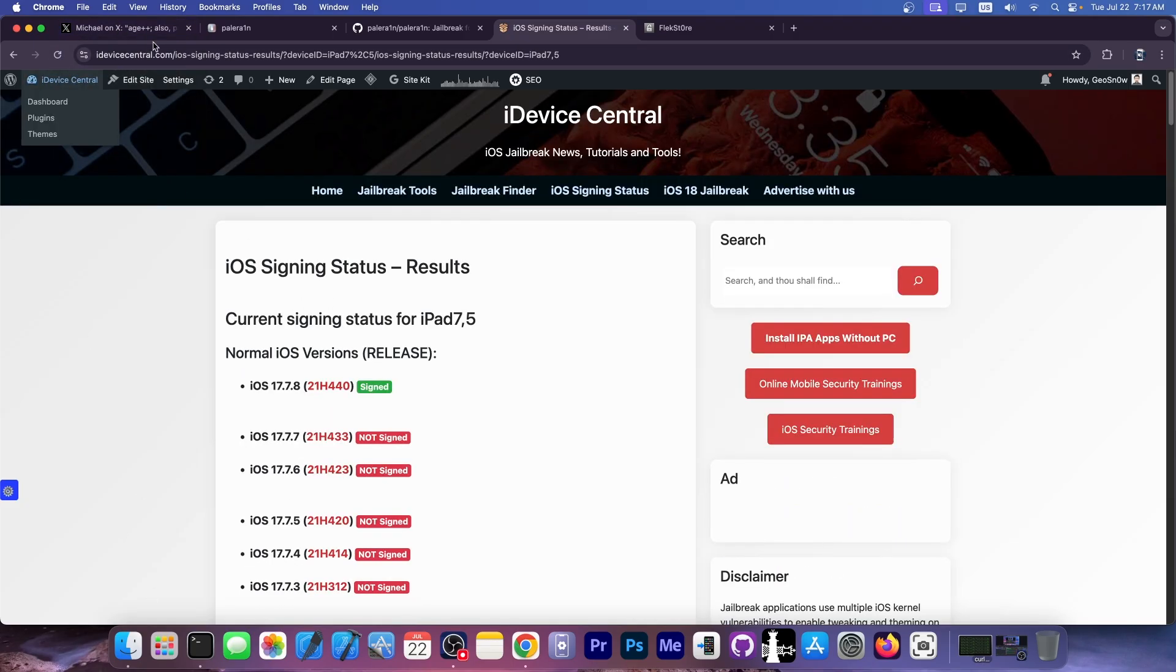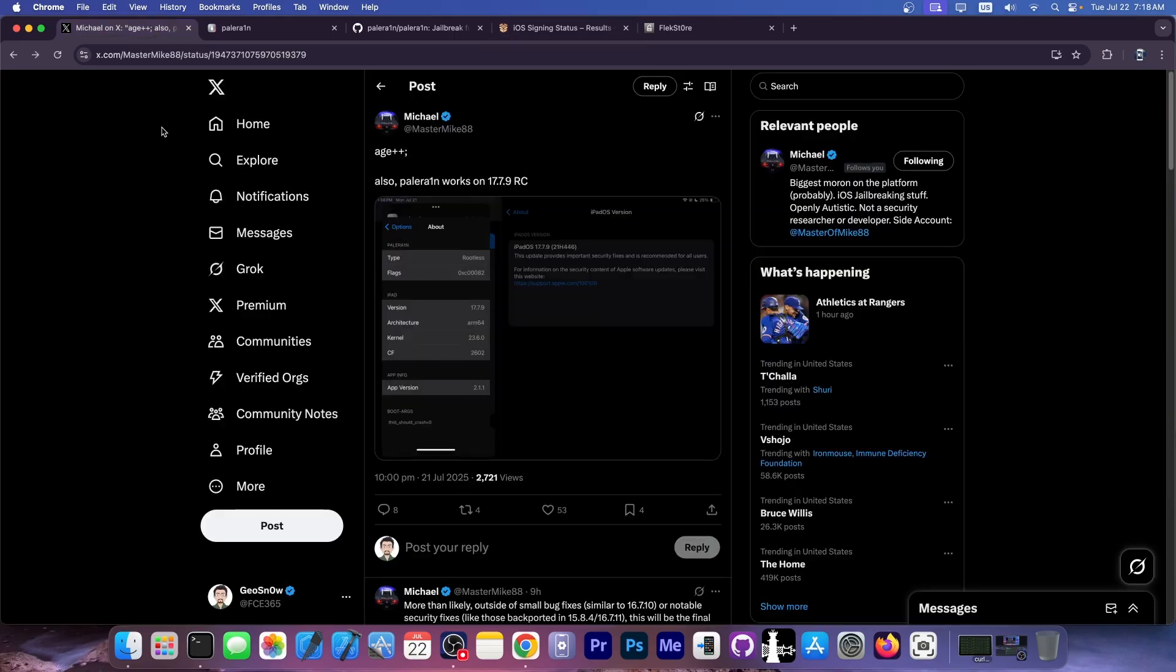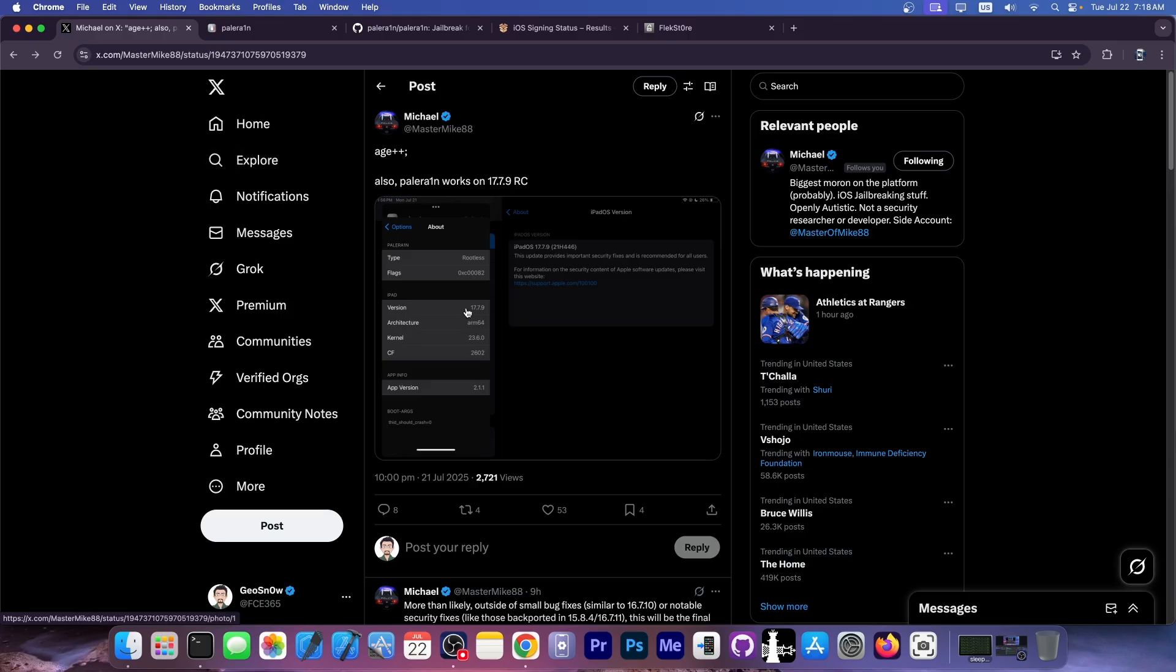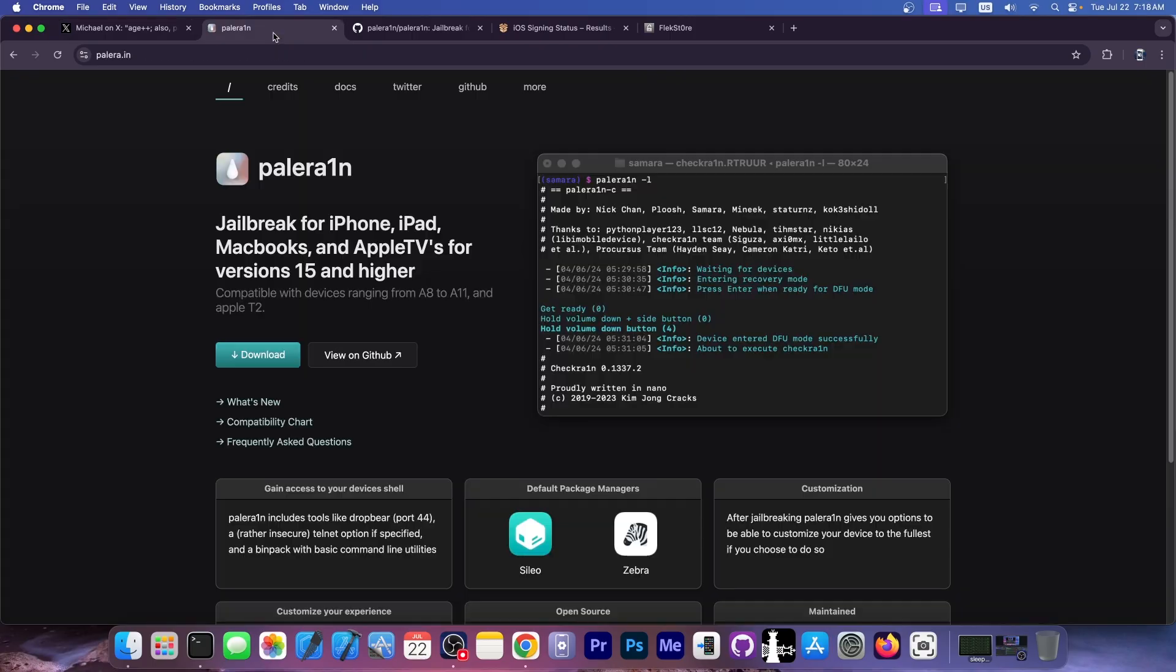You can do that with Palera1n, which Michael has confirmed to be working on iOS 17.7.9 RC. Michael's been doing this for a while, testing Palera1n for multiple iOS versions going back months, and they confirmed it works with 17.7.9 as well.